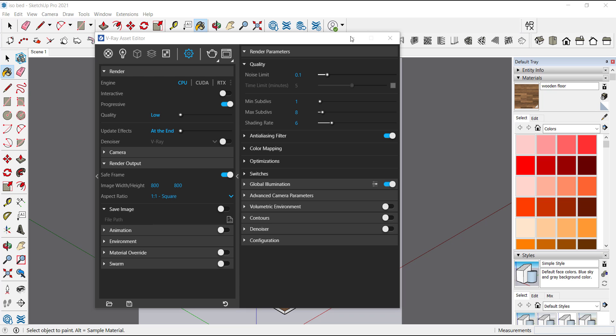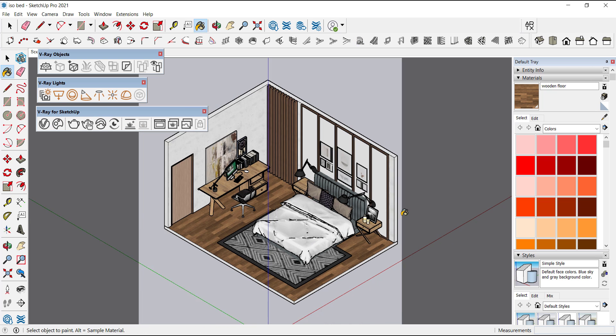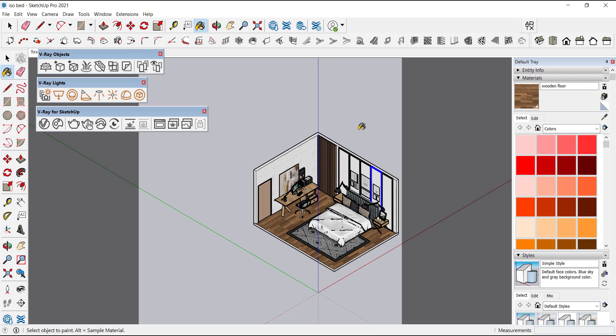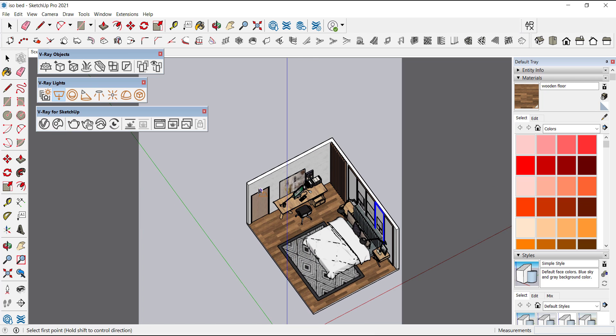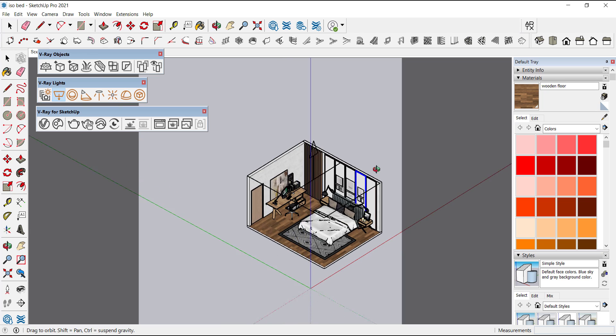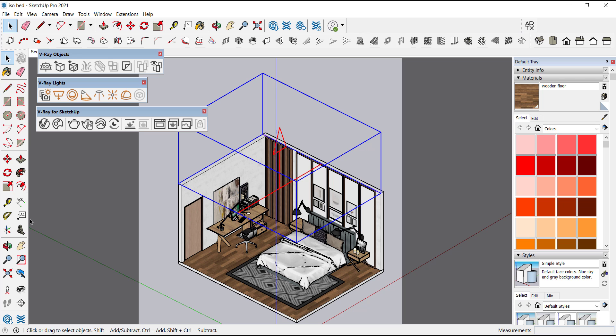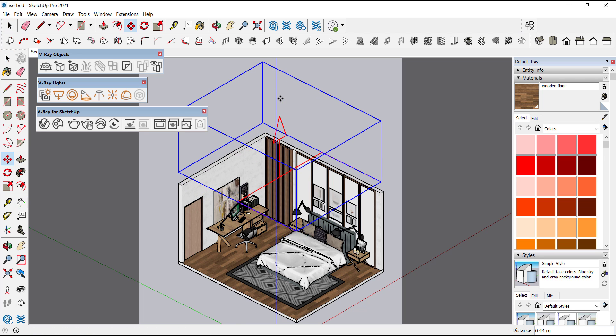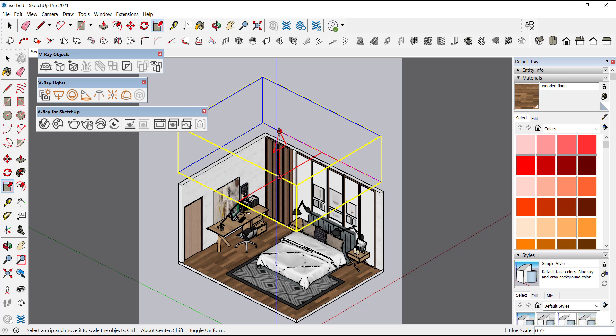And we will select the rectangular light and let's make a light from the top. So this arrow of the light is pointing towards up, let's change it towards down with the scale tool. Select this end point and enter minus one to reverse the side.